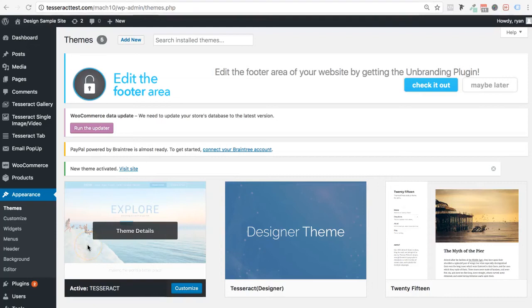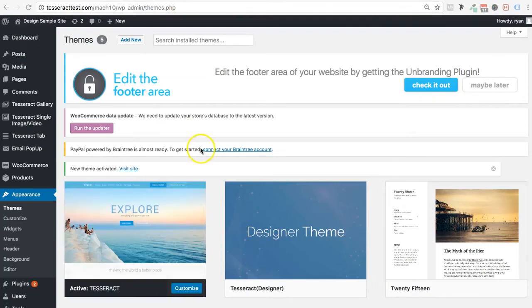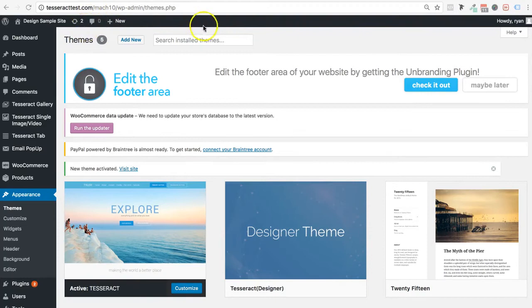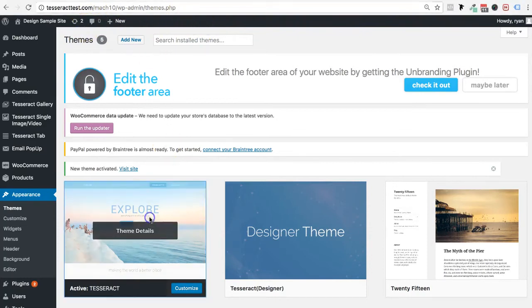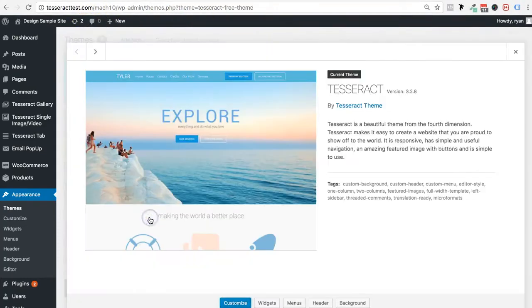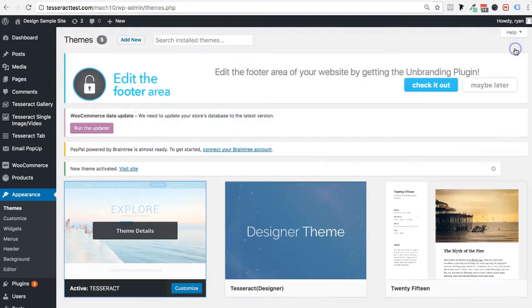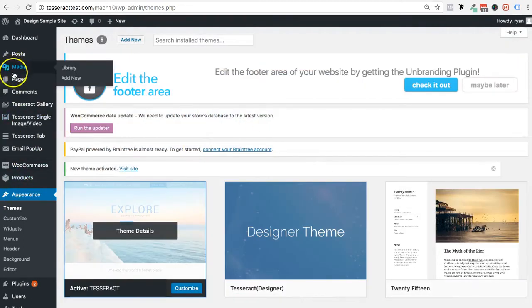All right, in this video I'm going to go over blog categories and how to add them to your navigation up on the top. I have the Tesseract 3.2.8. You may have a little bit newer version than this, but either way it will work.